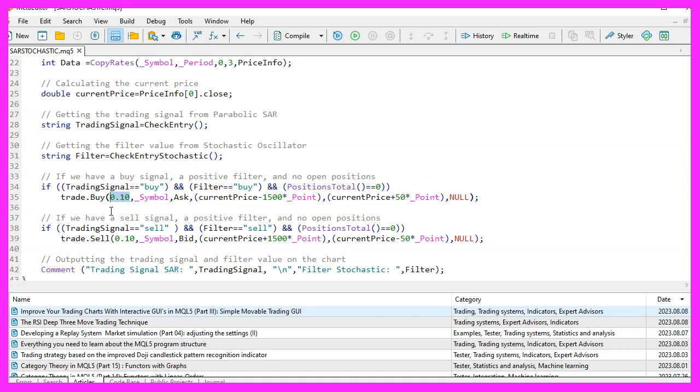If both signals return a sell, the trade sell function is used to sell 0.10 micro lot.